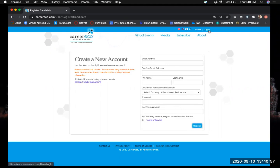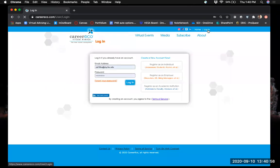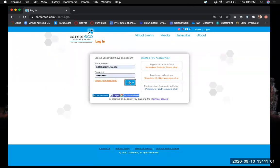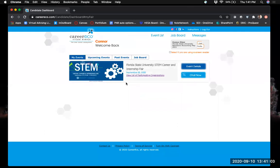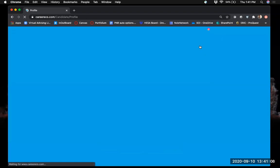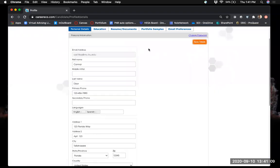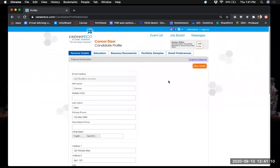Since I've already registered my student email, I'll go ahead and log in. Whenever you register for an event, you're going to be prompted to create your profile, and it will look something like this.